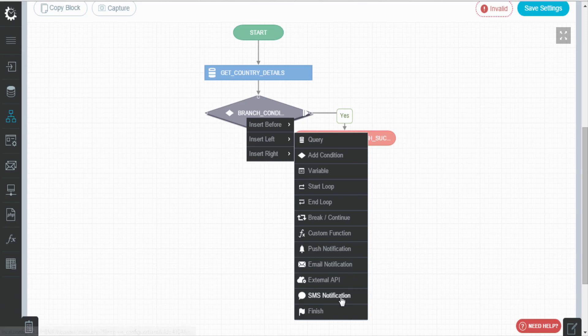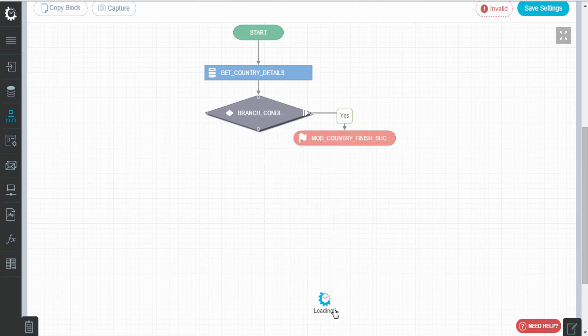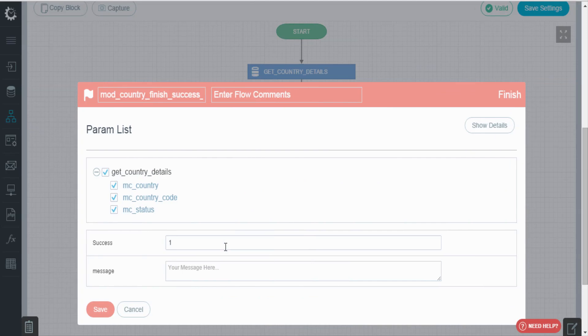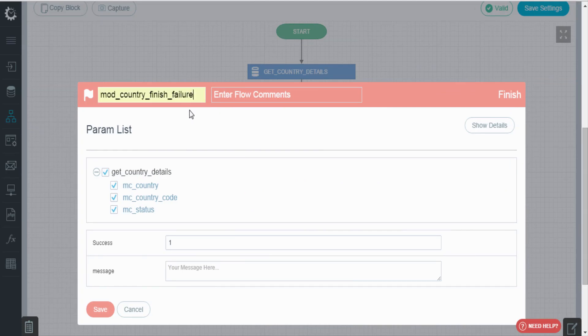Click on the condition block and add a finish block on the left, which will signify the failure message. And similarly, enter the block label and comment.